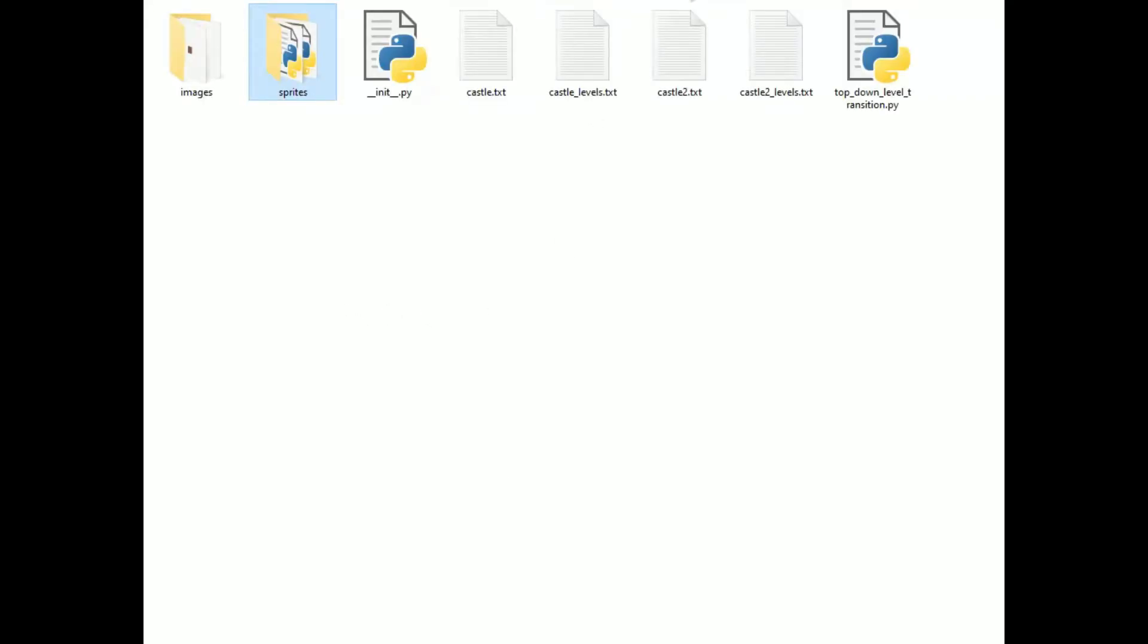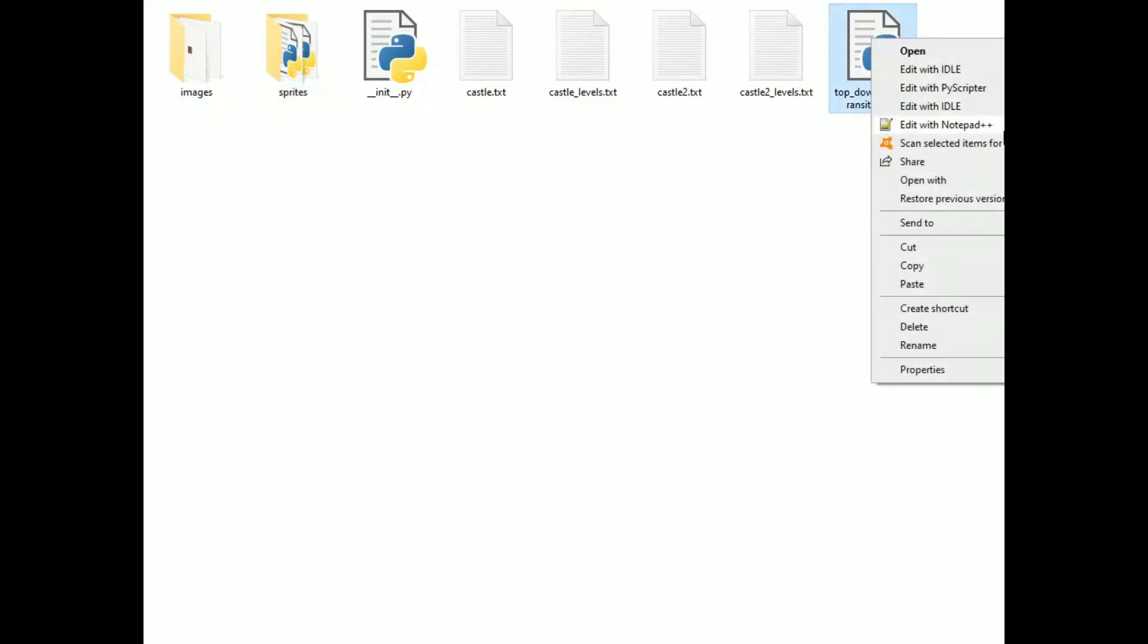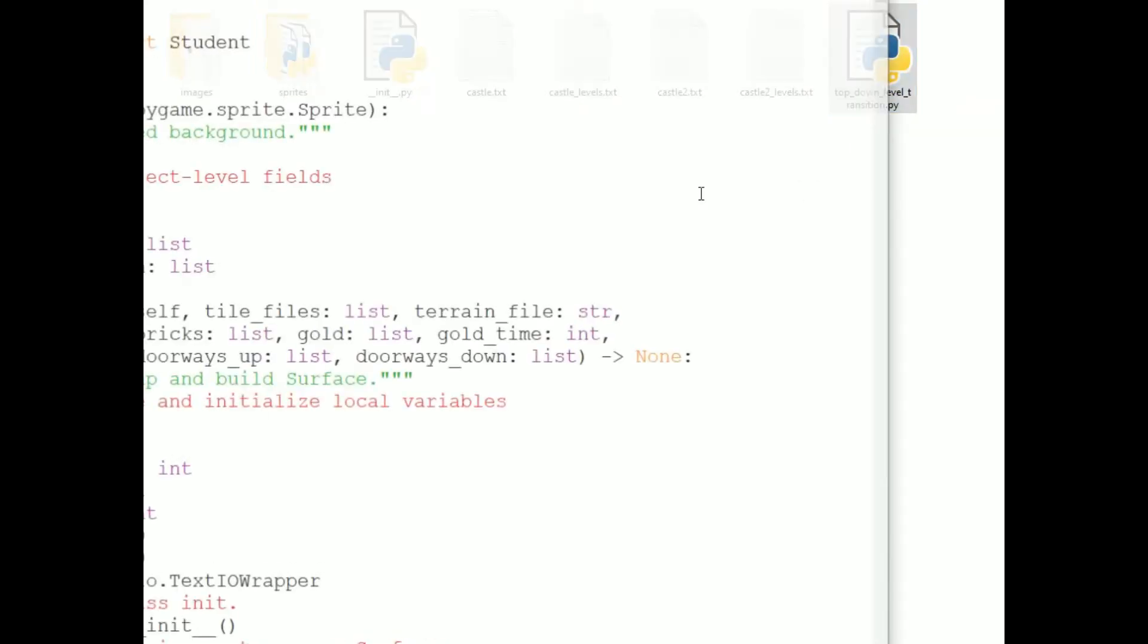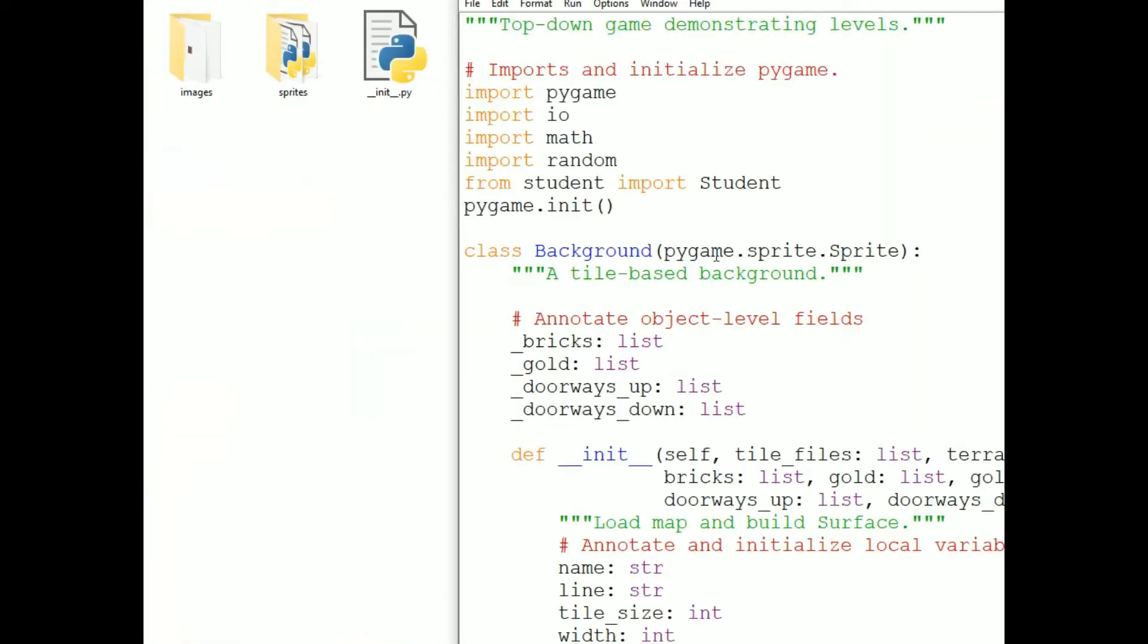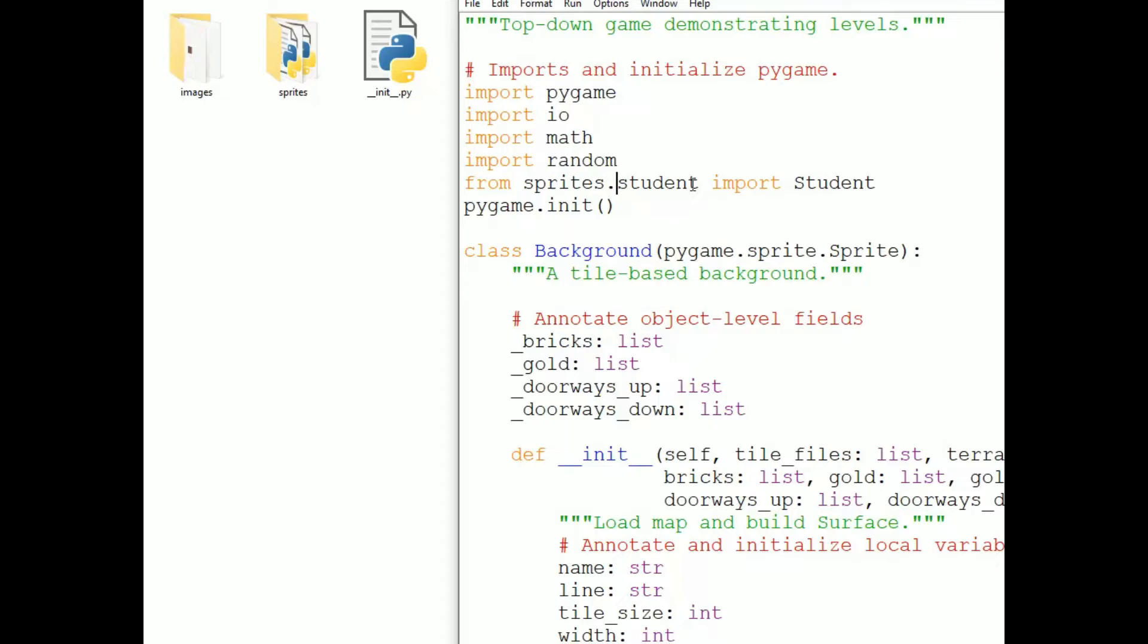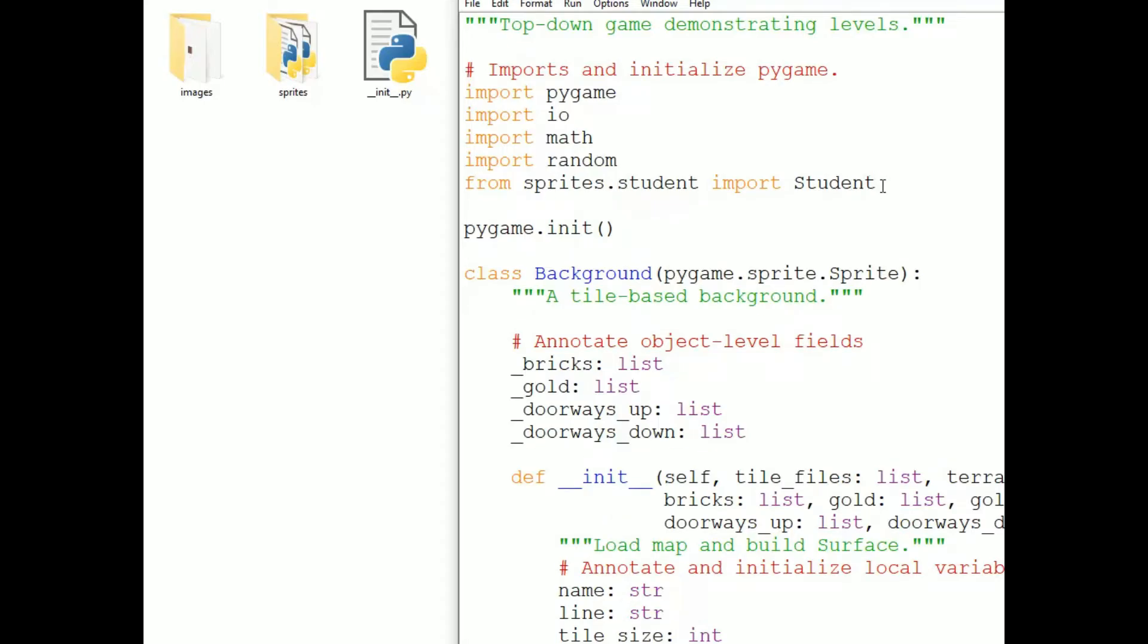Now having done that, I give the name of the module that I'm importing as the folder name dot file name. And whatever the path is, I can just join the directory names by dots. So, sprites dot student, sprites dot brick, and sprites dot gold.